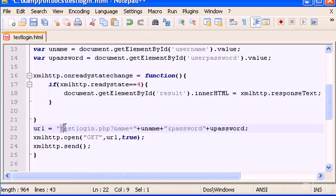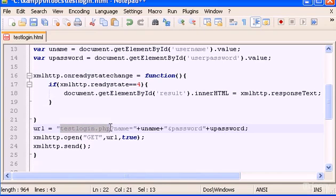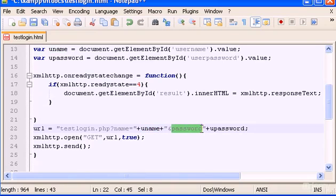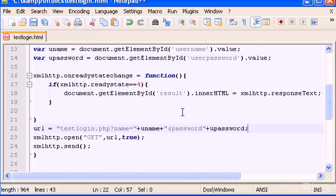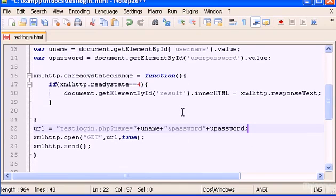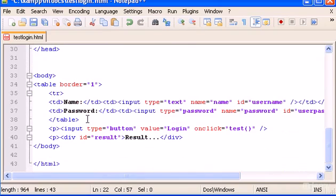So, test login PHP, where to send the values, question mark to separate the parameters, then the parameters. Name is going to be equal to you name, this here, and password is going to be equal to you password. So, this is how we can send parameters with AJAX, pretty simple.